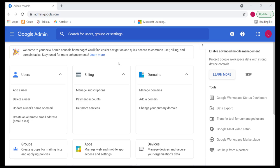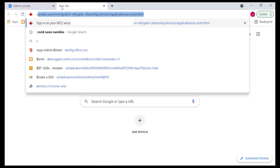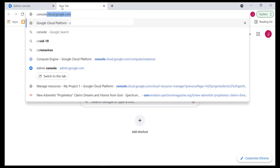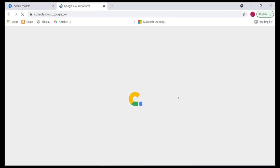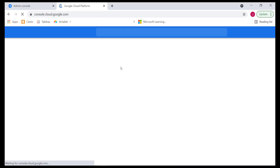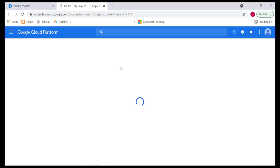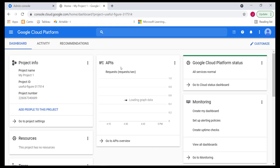Provided you're logged in with your super user account, you could simply go ahead and access console. That is console.cloud.google.com. Once you're in here, the first thing that you need to do is to create a project.